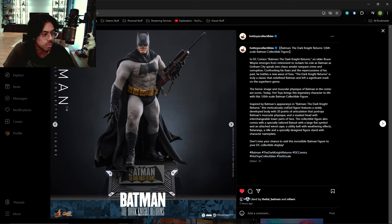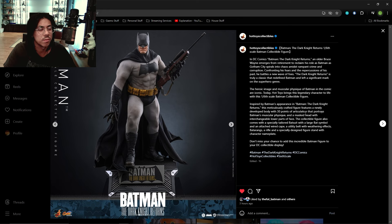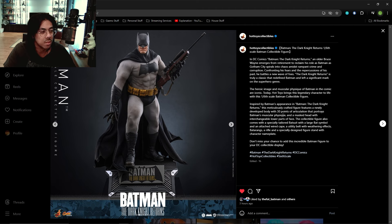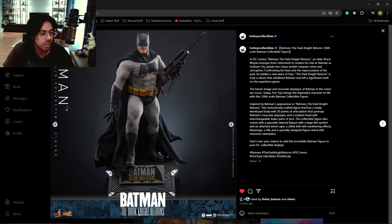This meticulously crafted figure features a newly developed body with 30 points of articulation. They kind of use that wording with seamless bodies as well that portrays Batman's muscular physique. They don't specify if it's seamless silicone, but it is what it is.